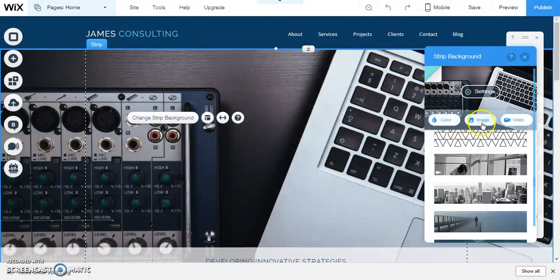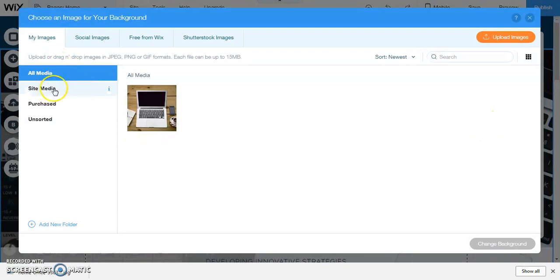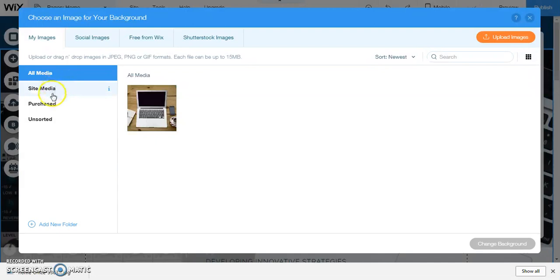We can either upload our own images here or we can go to free from Wix and select from one of the hundreds and hundreds of images that they have there.